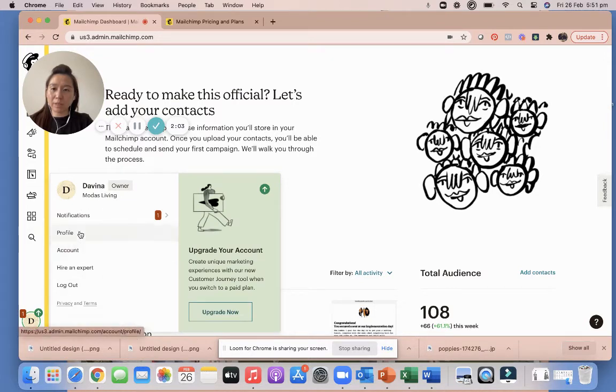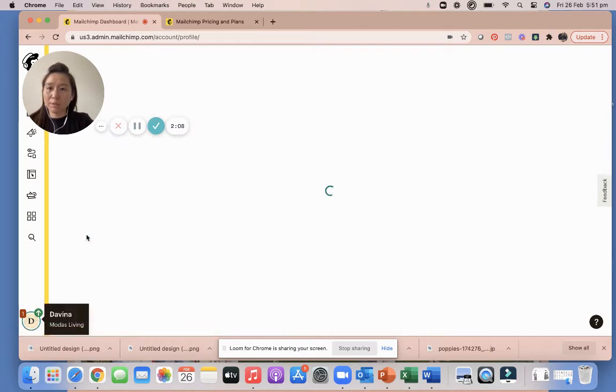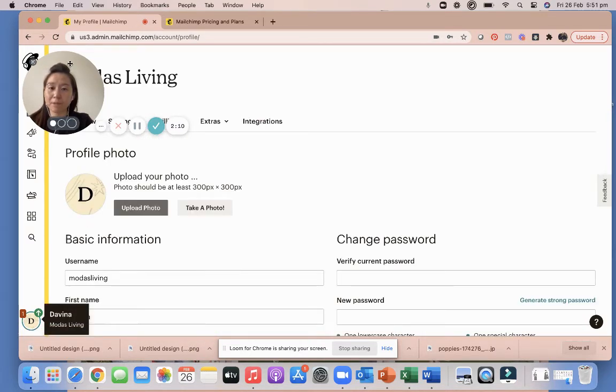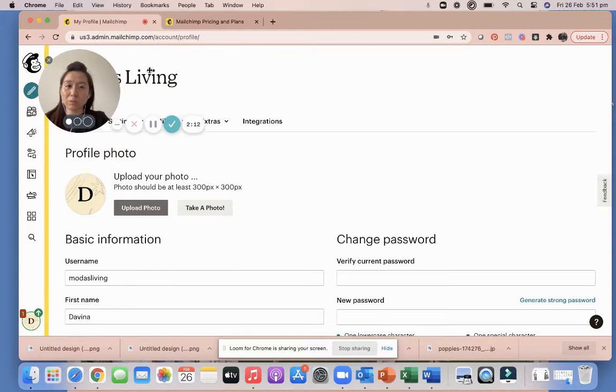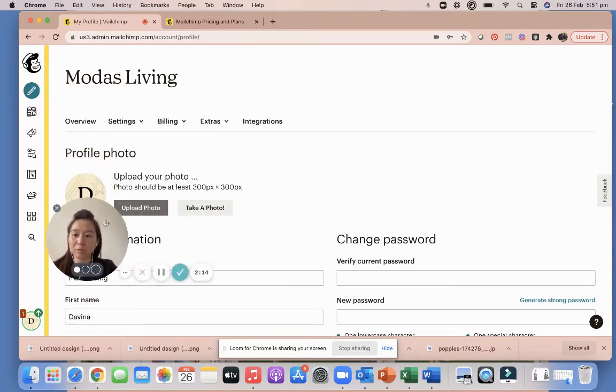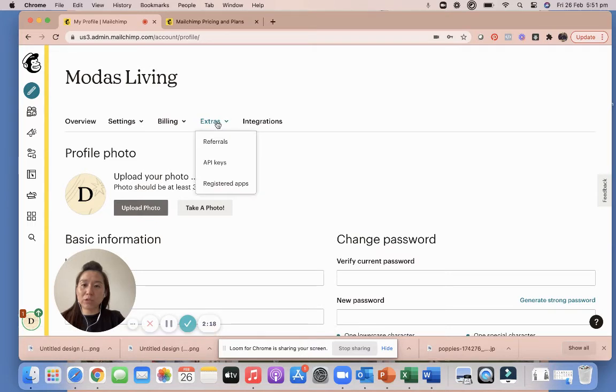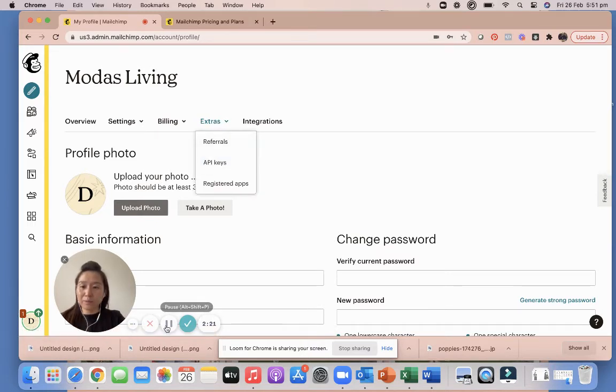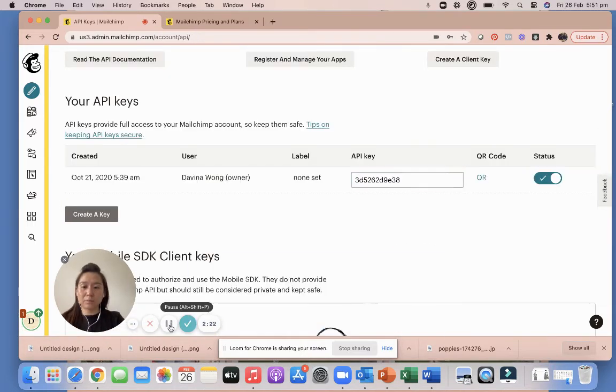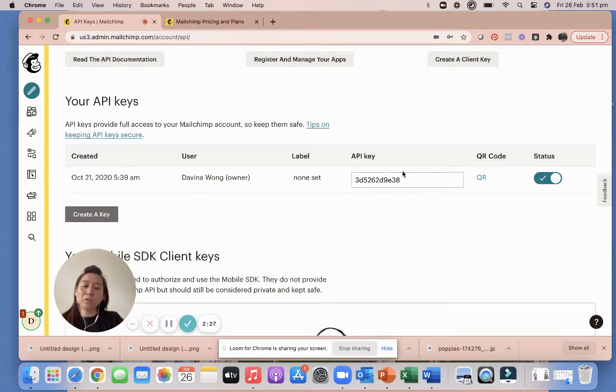And what you're going to do is go to Profile. Once you go to Profile, let me move this around. Once you go to Profile, I want you to press Extras, API key. All right, so once you press onto that API key, this will pop up.